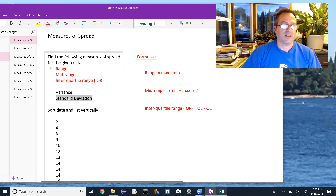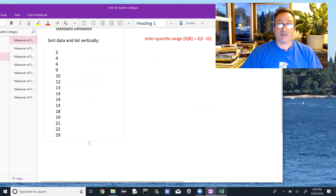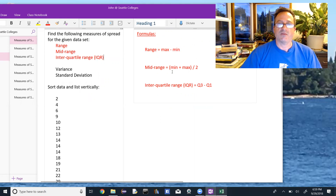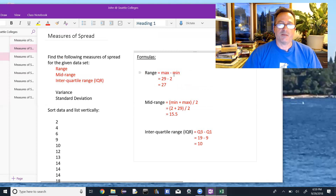It's worth talking about the range, mid-range, and interquartile range briefly. We'll use the same set of 15 data values, sorted, with a minimum of 2 and maximum of 29, and a mean of 13.8. The range is defined as the maximum minus the minimum. The mid-range is the average of the max and min — add them and divide by 2. The interquartile range is Q3 minus Q1.